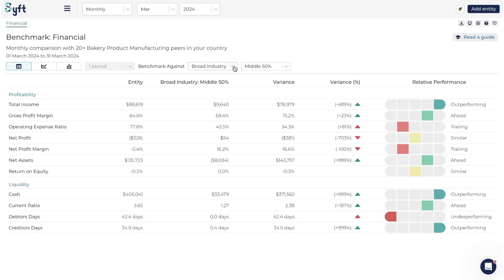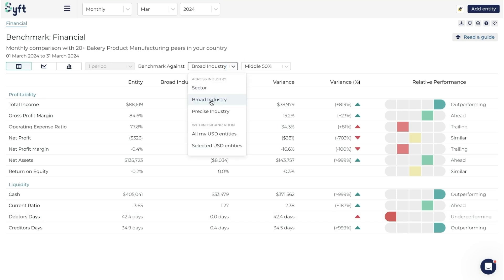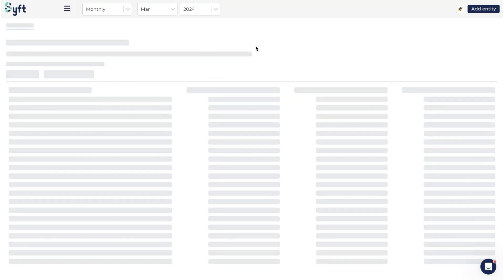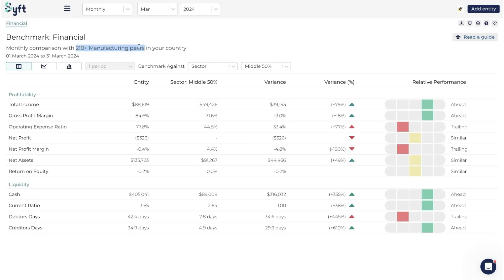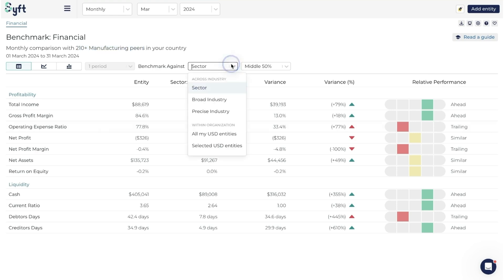This can give you an indication of how the business is performing compared to others in the industry. We could look at the broad industry, expand to a wider set by clicking Sector - now we're looking at 210 manufacturing peers and all the metrics update. Or we could look at the precise industry to zoom in and compare to a smaller group in exactly the same precise industry.